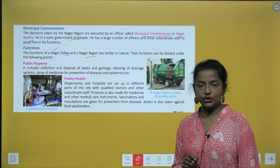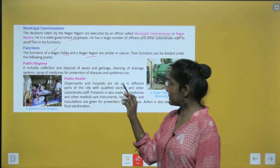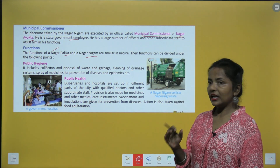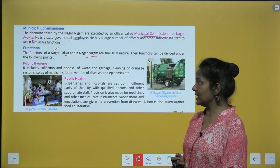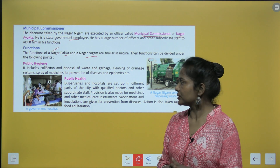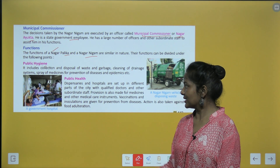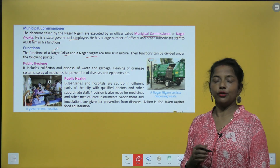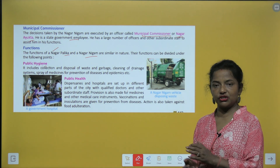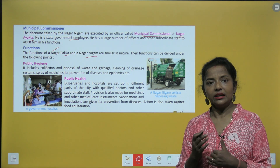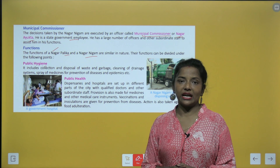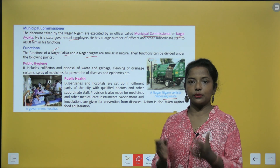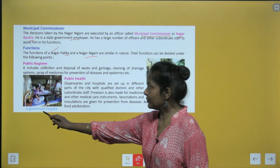Public health: dispensaries and hospitals are set up in different parts of the city with qualified doctors and other subordinate staff. Provision is also made for medicines and other medical care instruments. Vaccinations and inoculations are given for prevention from diseases. Action is also taken against food adulteration. Nagar Nigam vehicles come to collect waste from households.